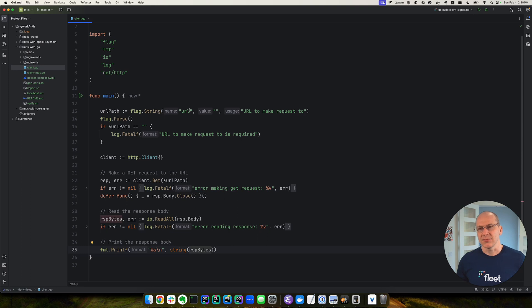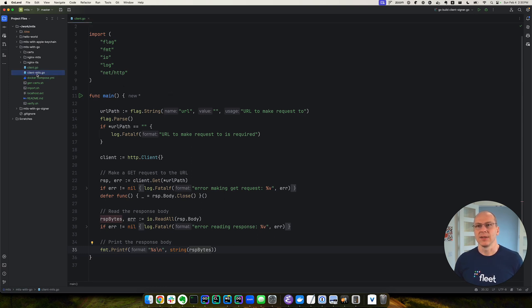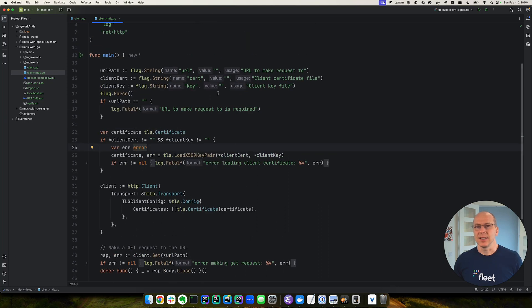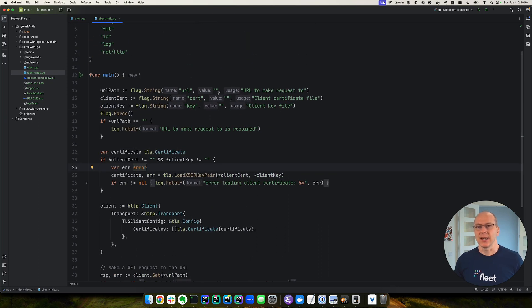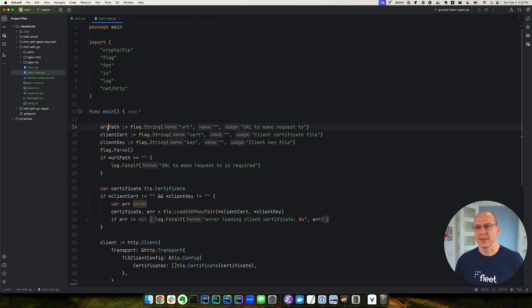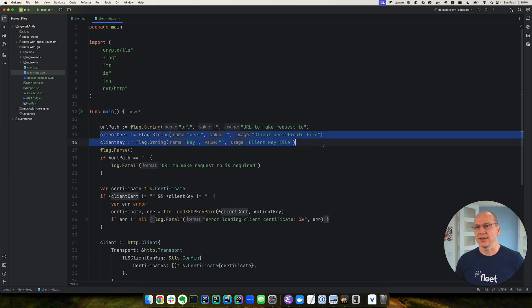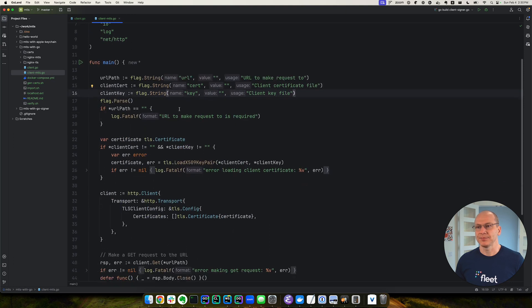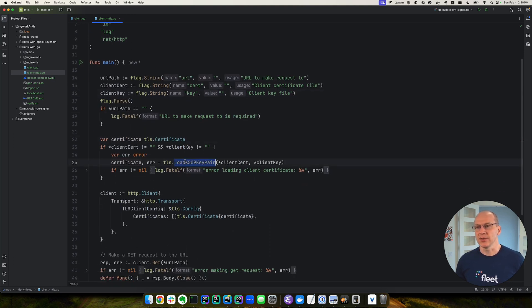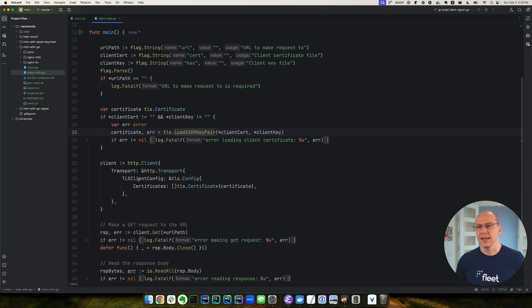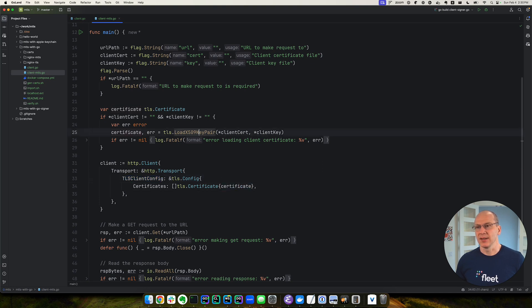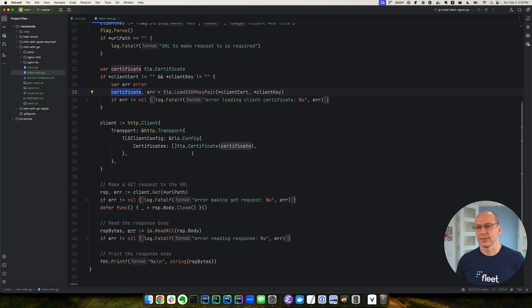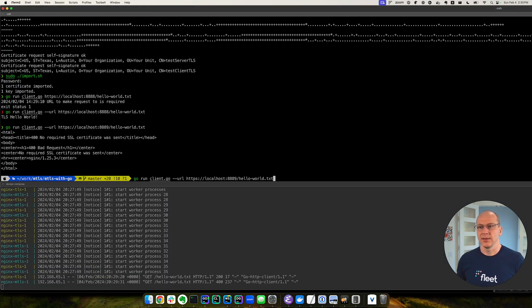So how can we get this working? Well, the most straightforward way to get it working is simply to give our client the client certificate. So we modify the previous code. We add the client certificate and the client key on the command line. And we load the certificate using this command, the TLS load key pair command. And then in the TLS client configs, we provide that certificate that was loaded.